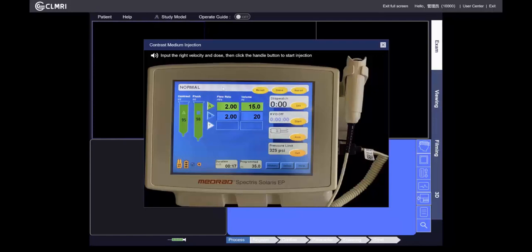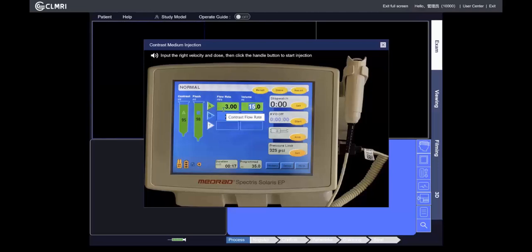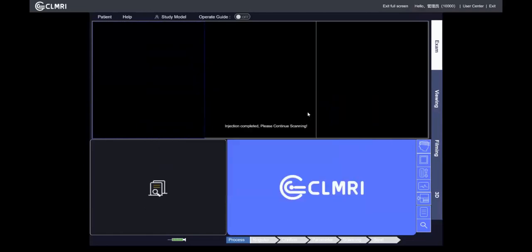The inject panel is shown in the image. You can change the flow rates or the volume. Generally, syringe A contains GD-DTPA and the second syringe contains saline. After you set the right parameters, you can click the handle button to start injection.